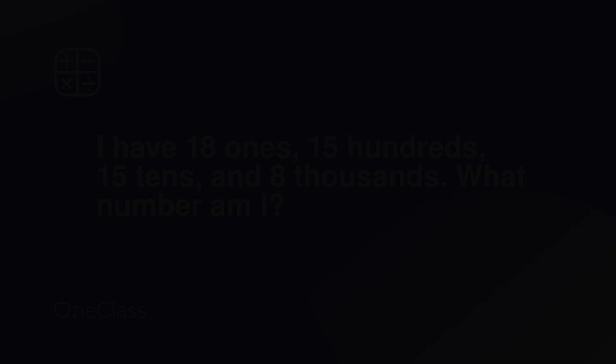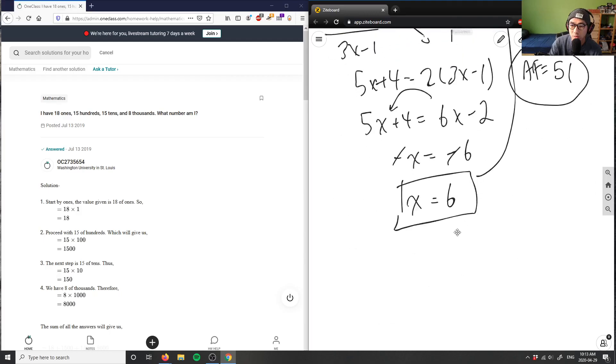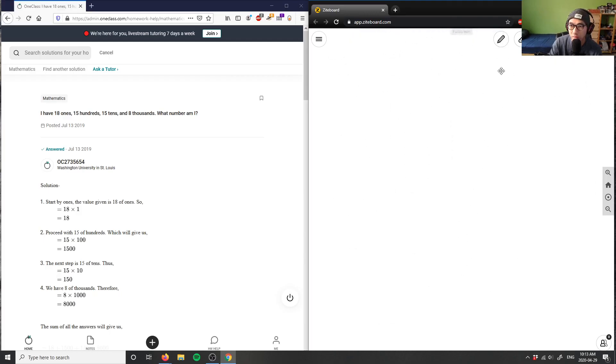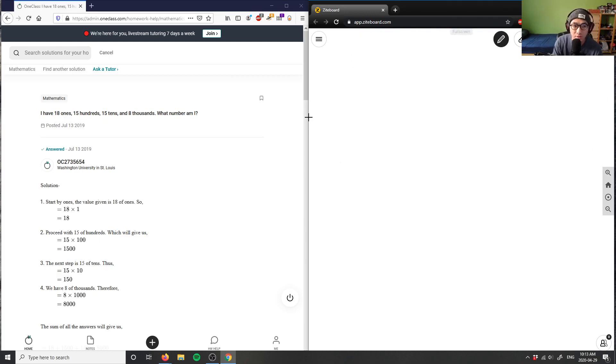Okay, let's look at question three. I have 18 ones, 15 hundreds, 15 tens, and 8 thousands. What number am I? So it says here 18.